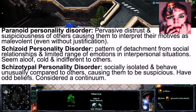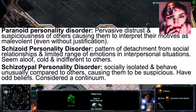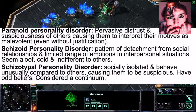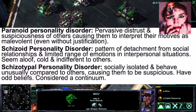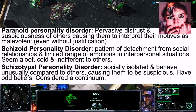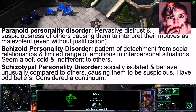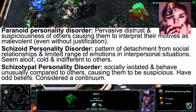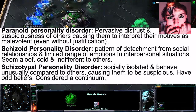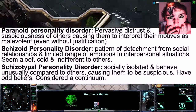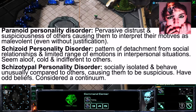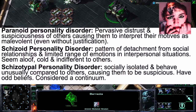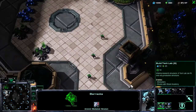Schizotypal Personality Disorder is when individuals are socially isolated and behave unusually compared to others, causing others to become suspicious of them. Schizotypal individuals have odd beliefs and are considered on a continuum — on one end a person would be defined as normal, and on the other end they would hold completely unusual beliefs.